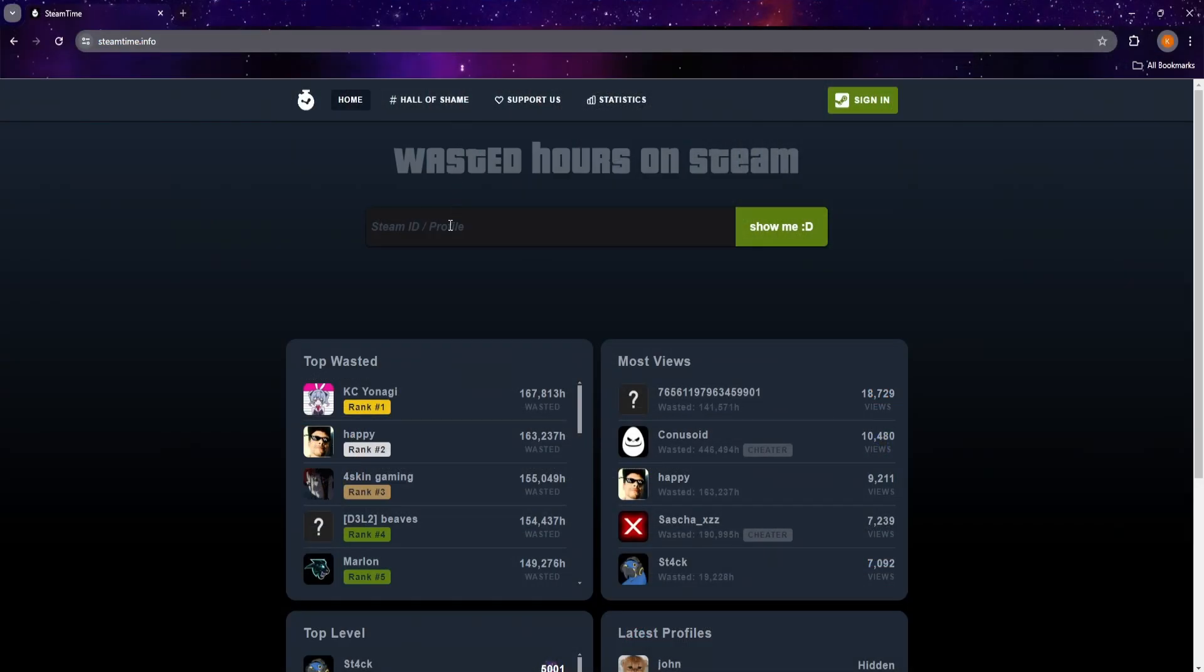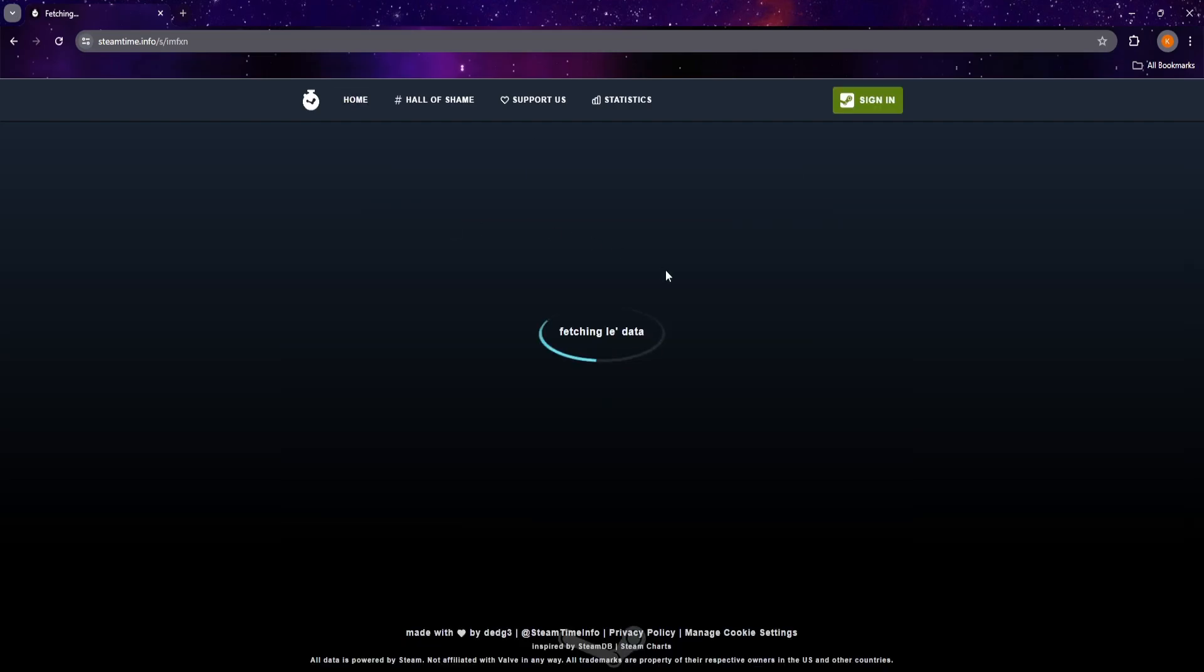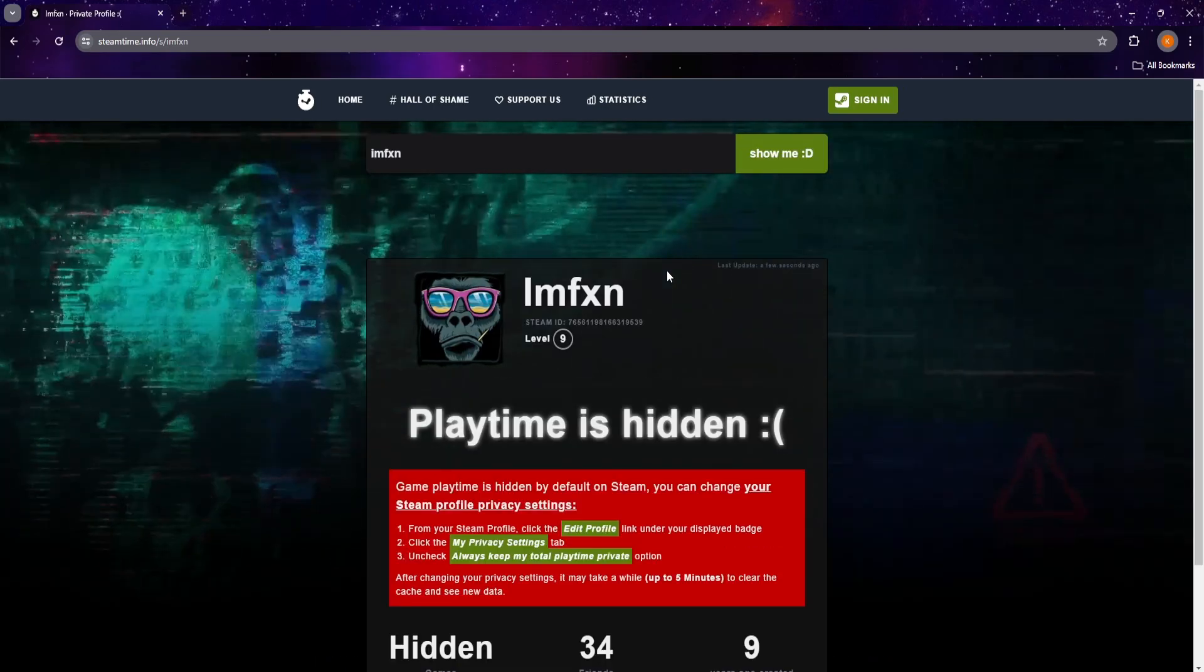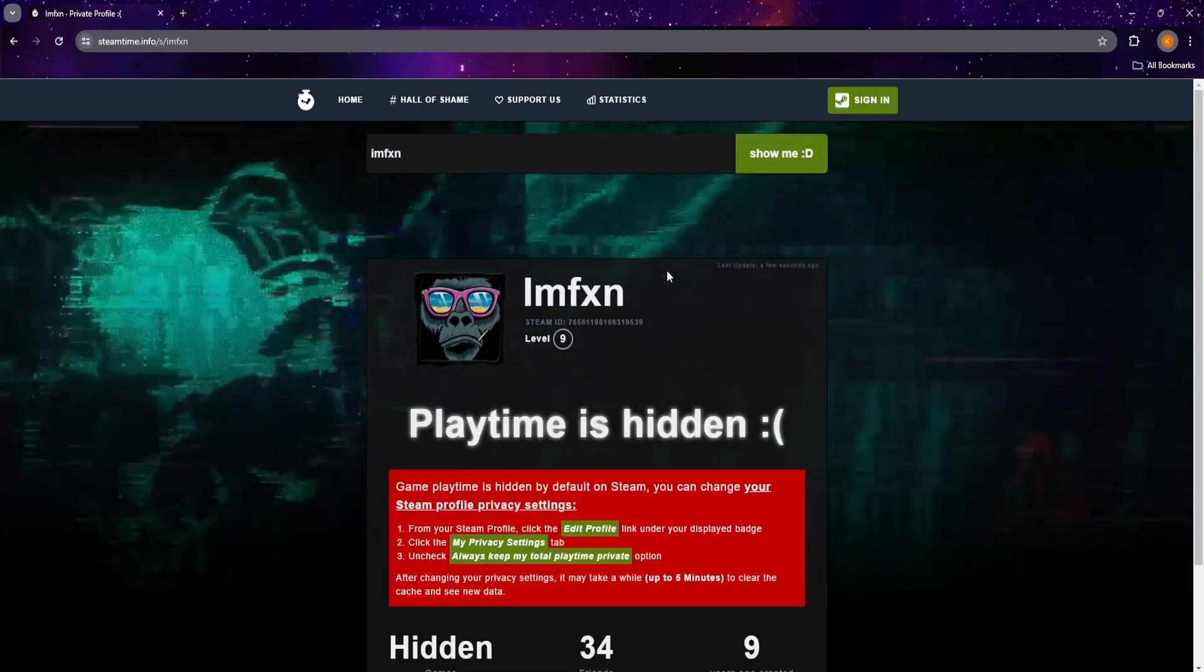Start by going to the link in the description. On this page, type in your Steam name in the search bar. If your Steam profile is set to public, your total time played will be shown.